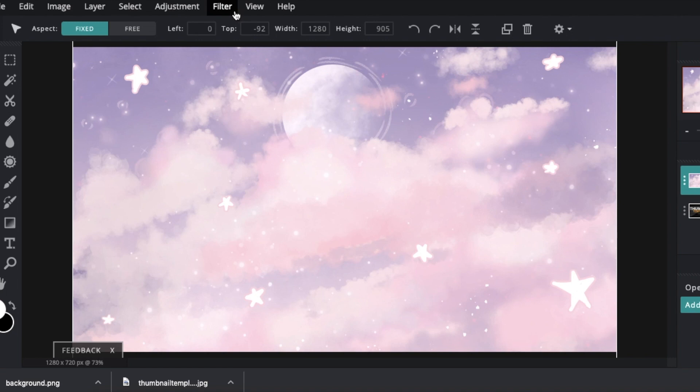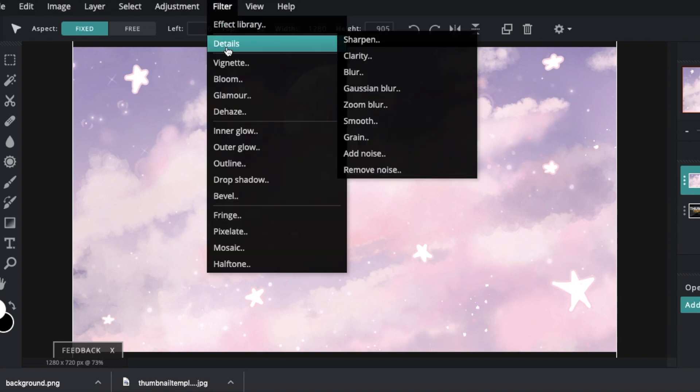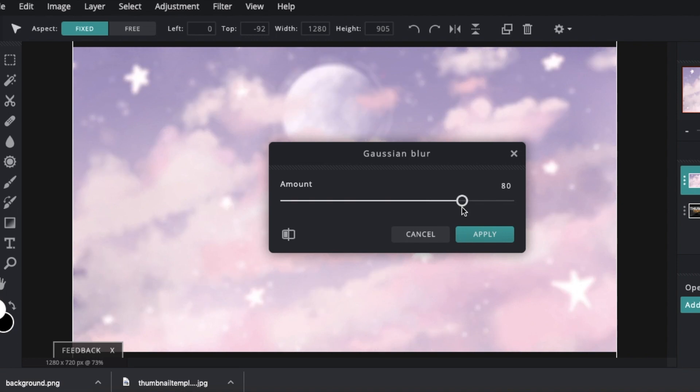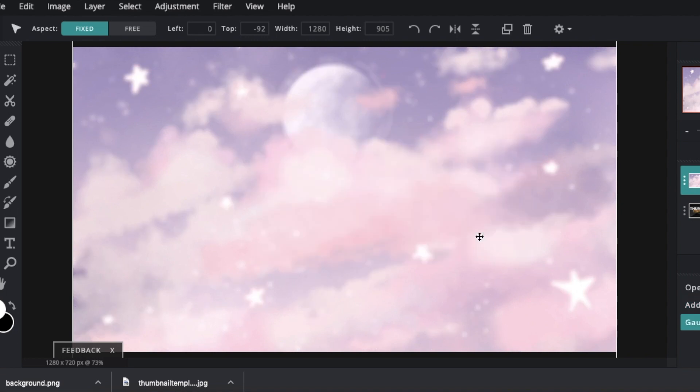I also like to blur my backgrounds just so it focuses a lot more on the text than the background. So just go filter, details and go gaussian blur. And put it up to maybe 70 is a good one. So it looks like that.